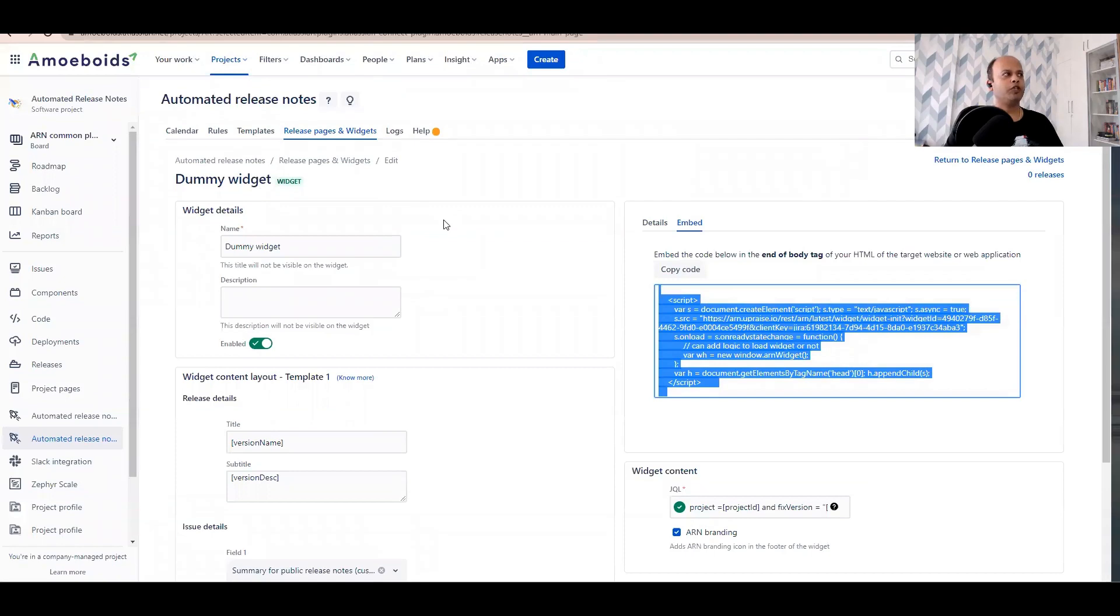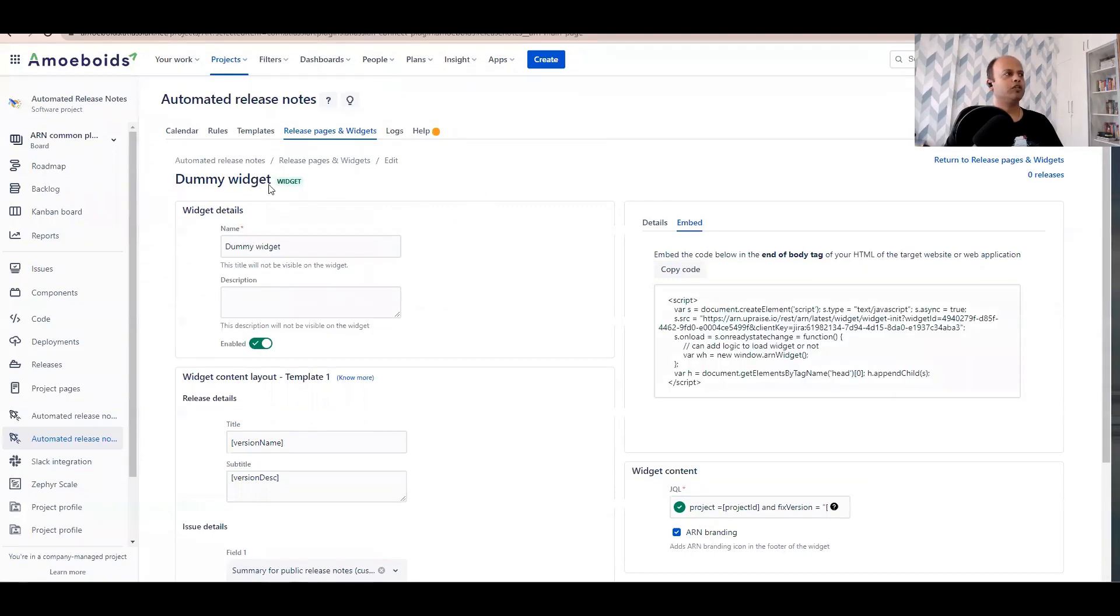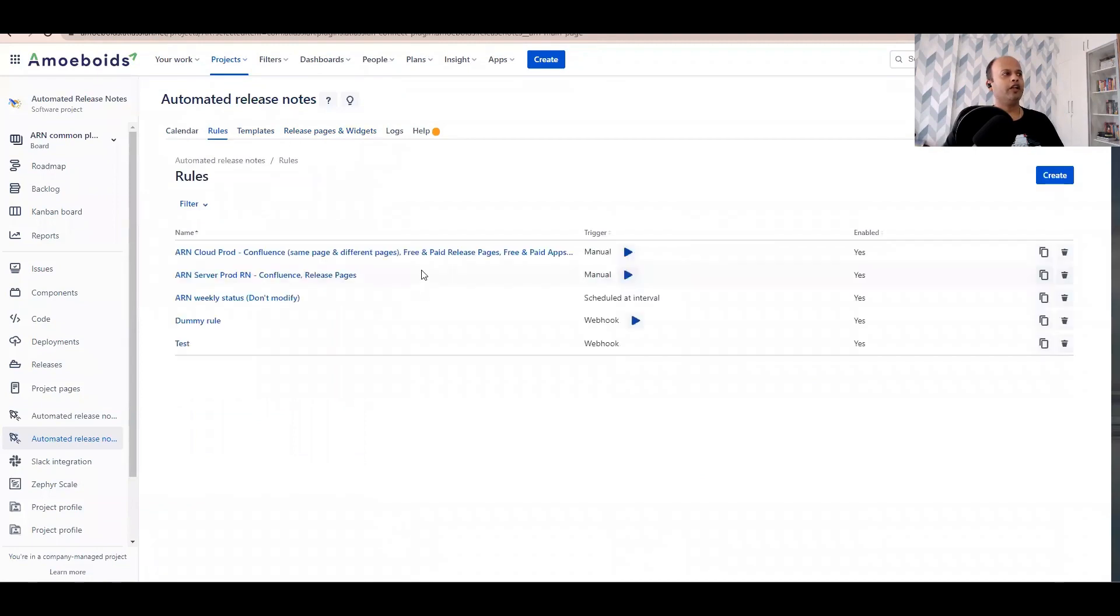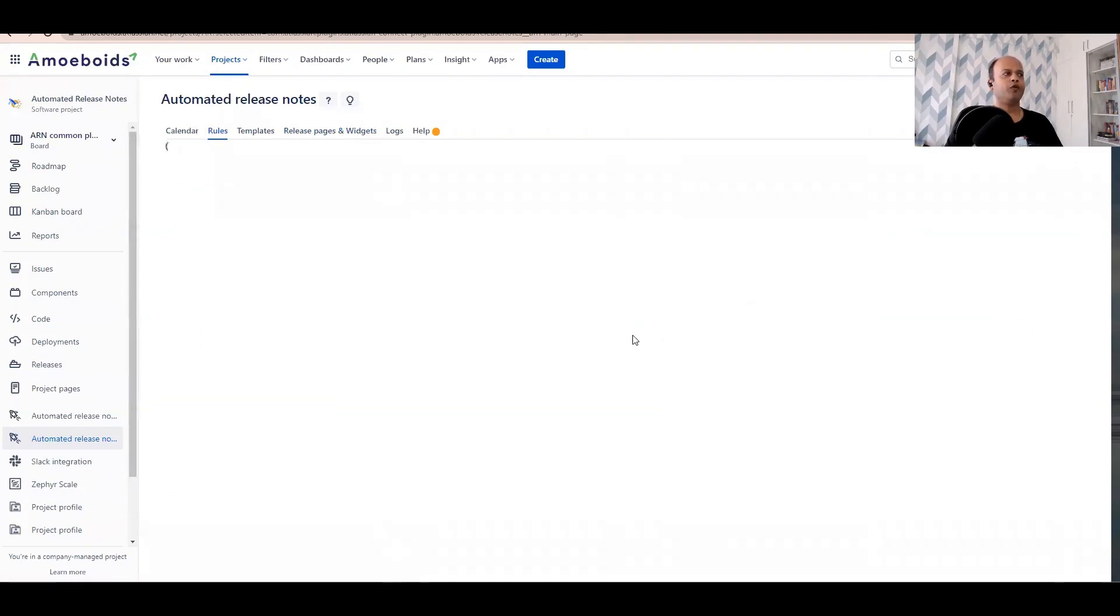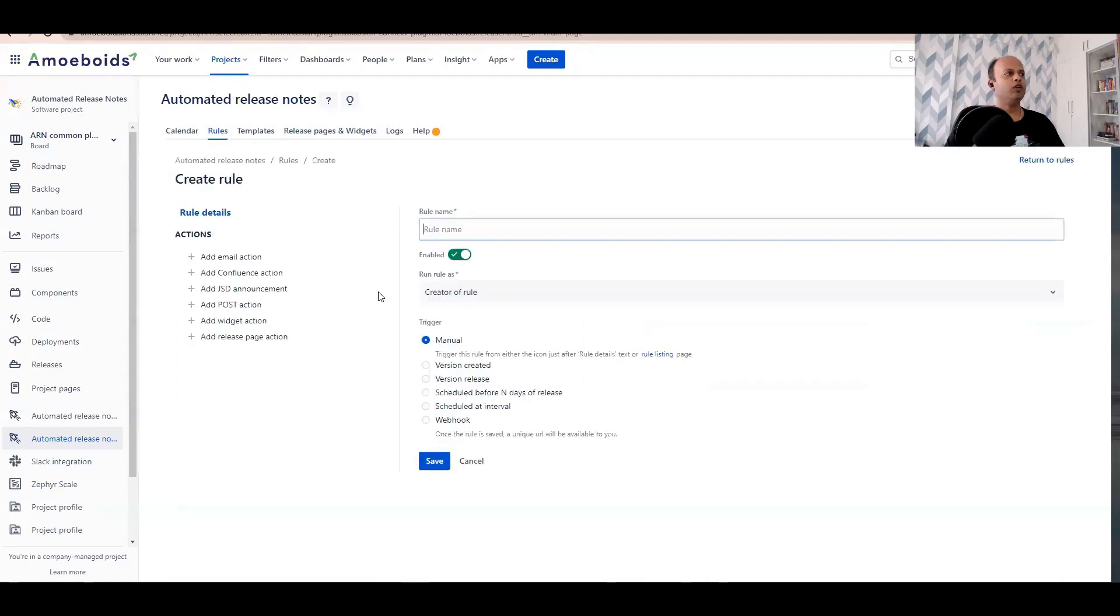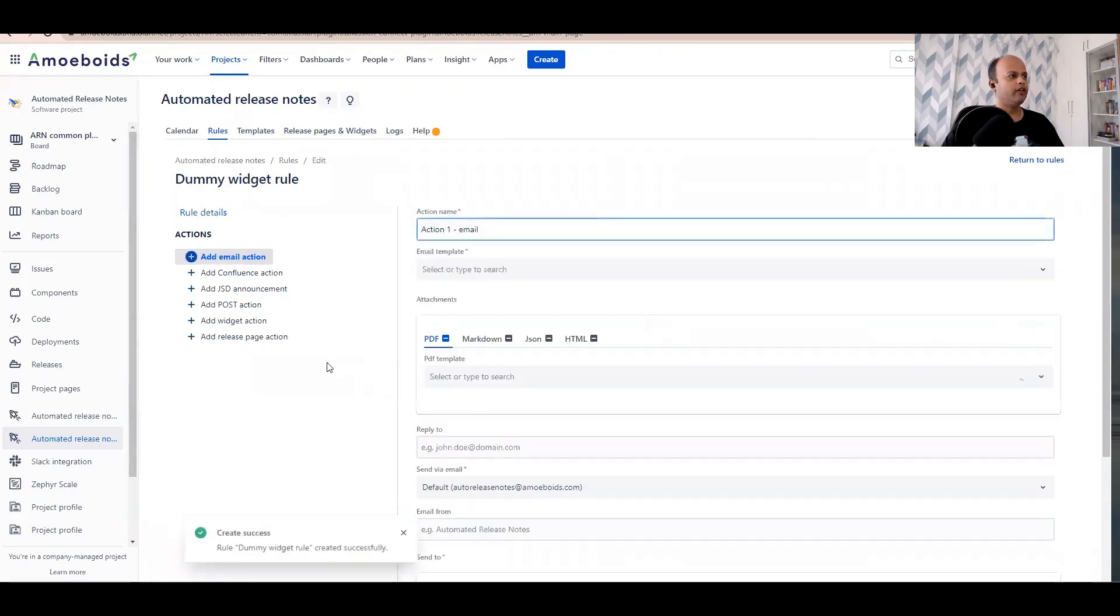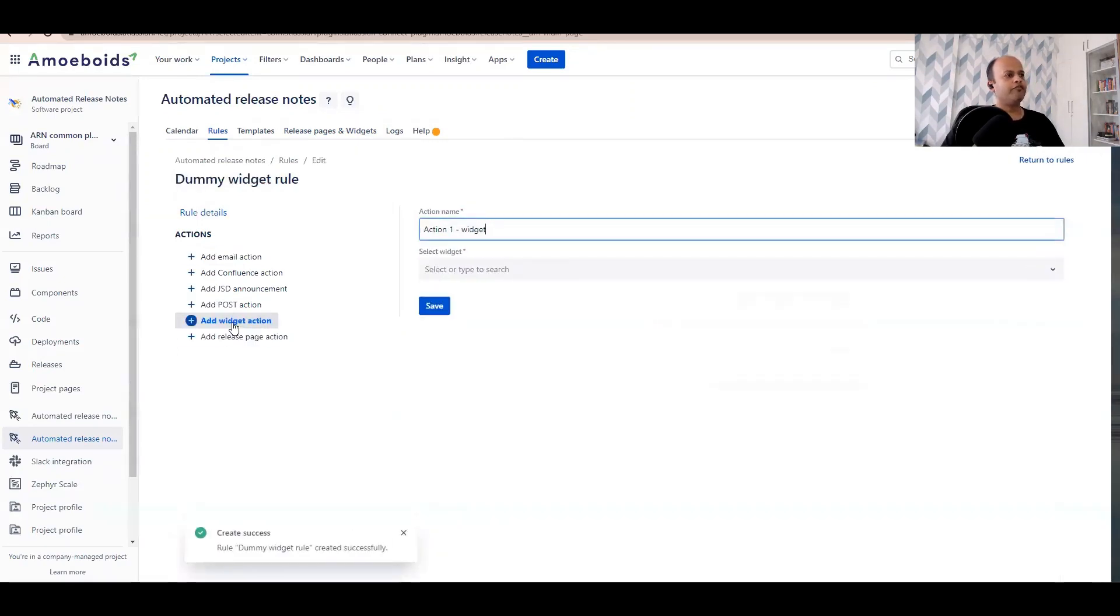Now let's switch over to the automated release notes tab and navigate to rules. In order to populate data inside of the widget that we just created, we have to create a rule. Let's create this rule, maybe call it dummy widget rule. Keep this as creator of rule, no problem with that. And then insert a widget action. No need to change the name of the action.